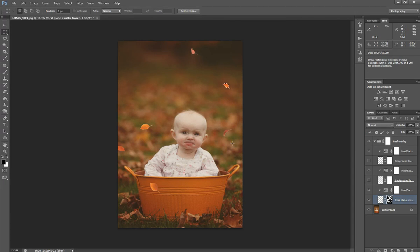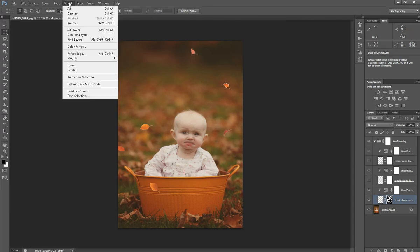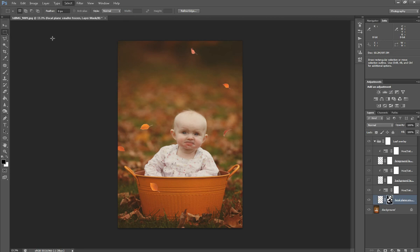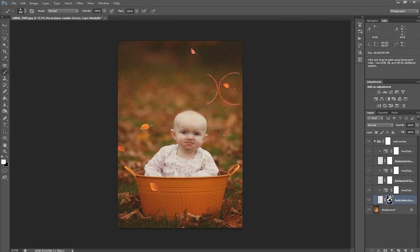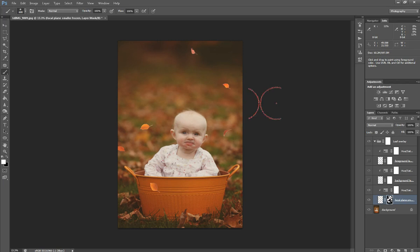I'm going to go back over to my layer mask. Let's deselect real quick. I'm going to grab a white brush just to make sure that I wasn't masking off that area where that leaf is.